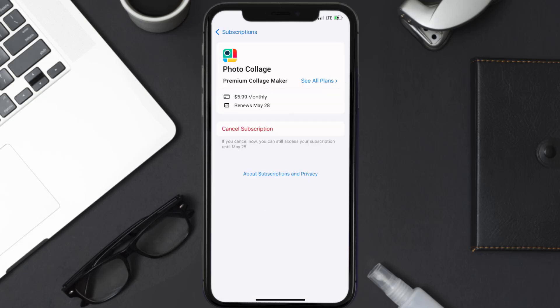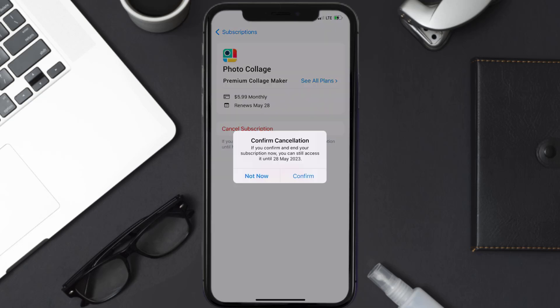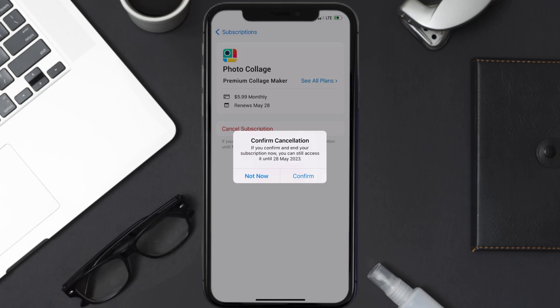In here you'll have the option to Cancel Subscription at the bottom of the screen. Simply tap on it and a pop-up will come up that reads 'Confirm Cancellation.' Then hit Confirm and you'll not be charged anymore. The great thing is you can carry on using the app until the subscription date was originally due.